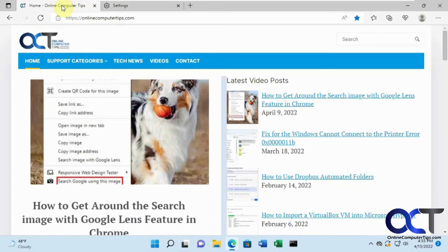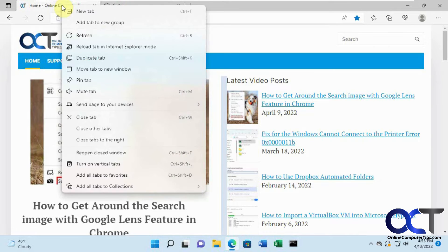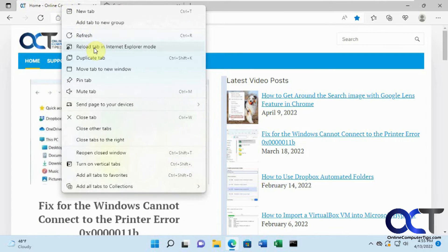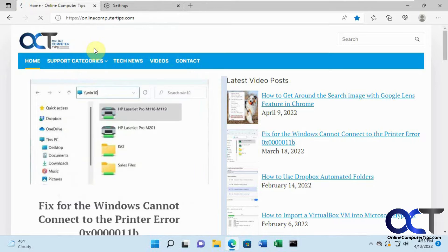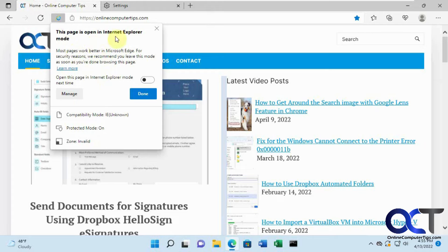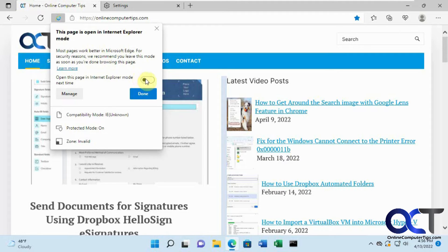When you go to a website, you could right-click on it and pick reload tab in Internet Explorer mode. You'll get this little pop-up that says this page is open in Internet Explorer mode. Then you could check this little slider if you want to always open this page in Internet Explorer mode.